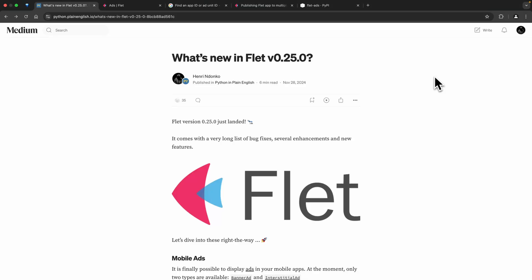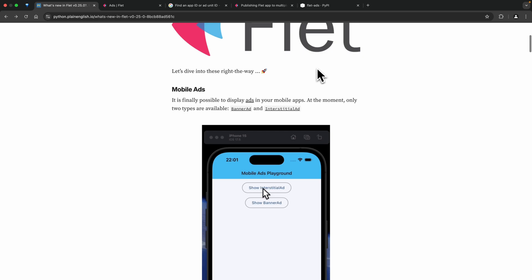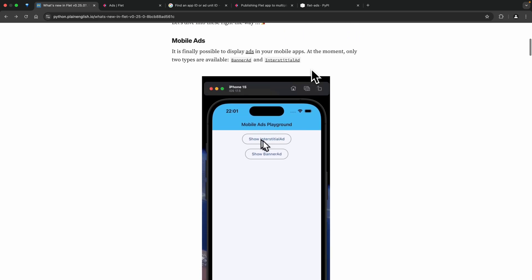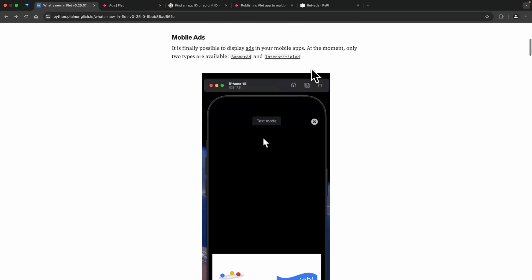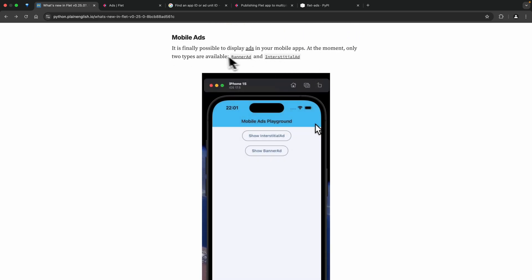In today's video we are going to be talking about displaying advertisements in your mobile applications. This is possible since the release of Flet version 0.25.0, and I personally added this feature, which is why I'm very happy to talk about it today.